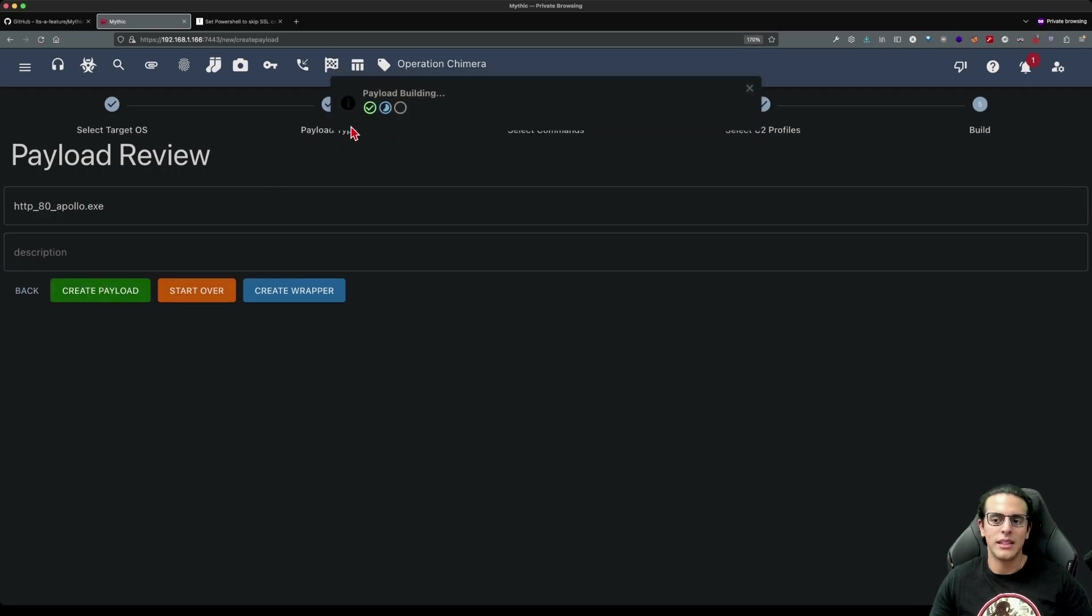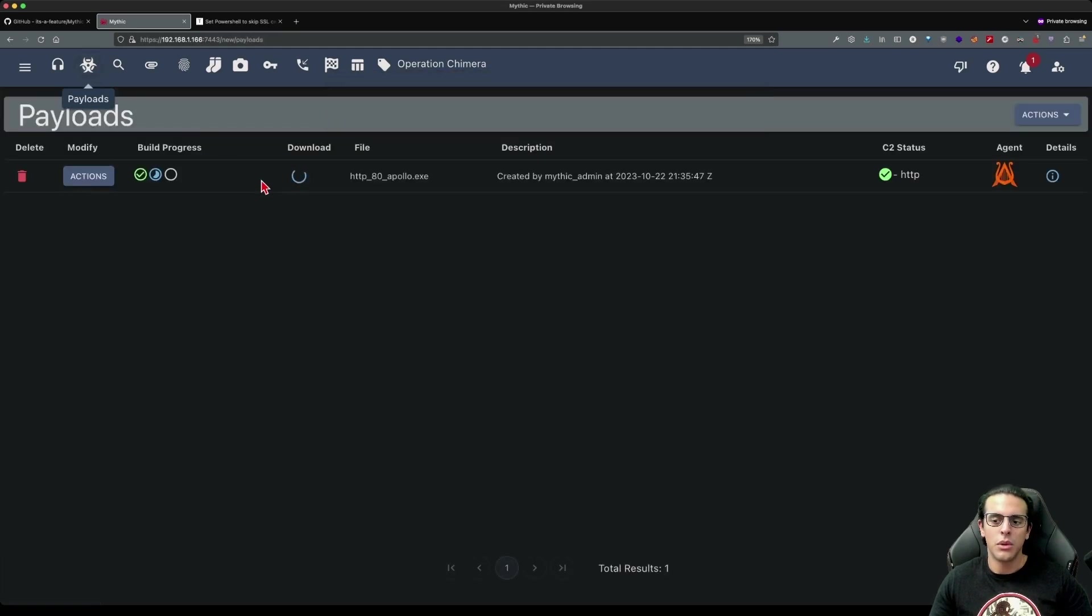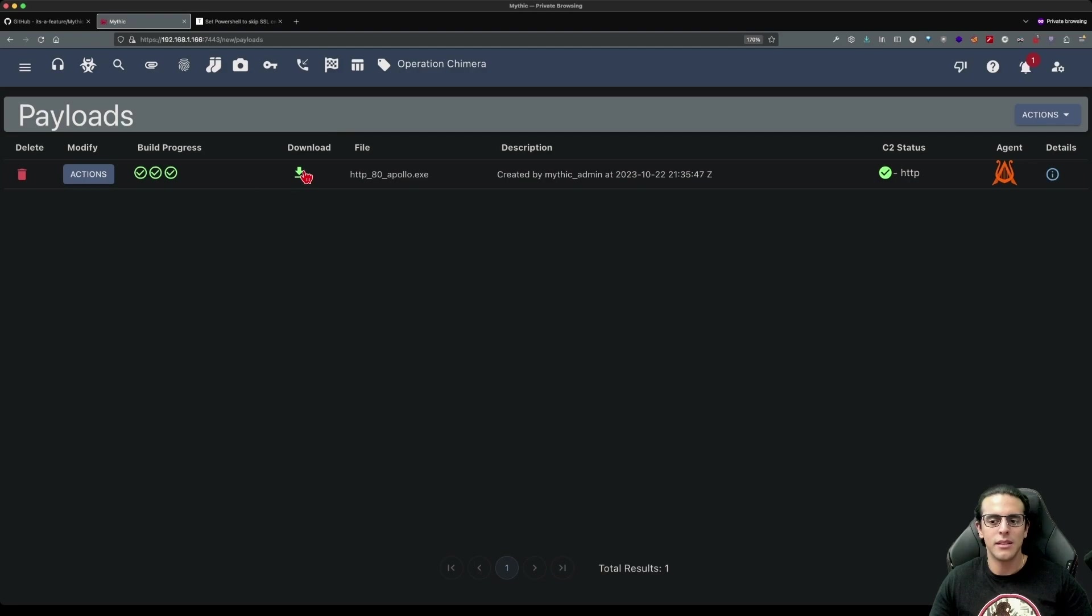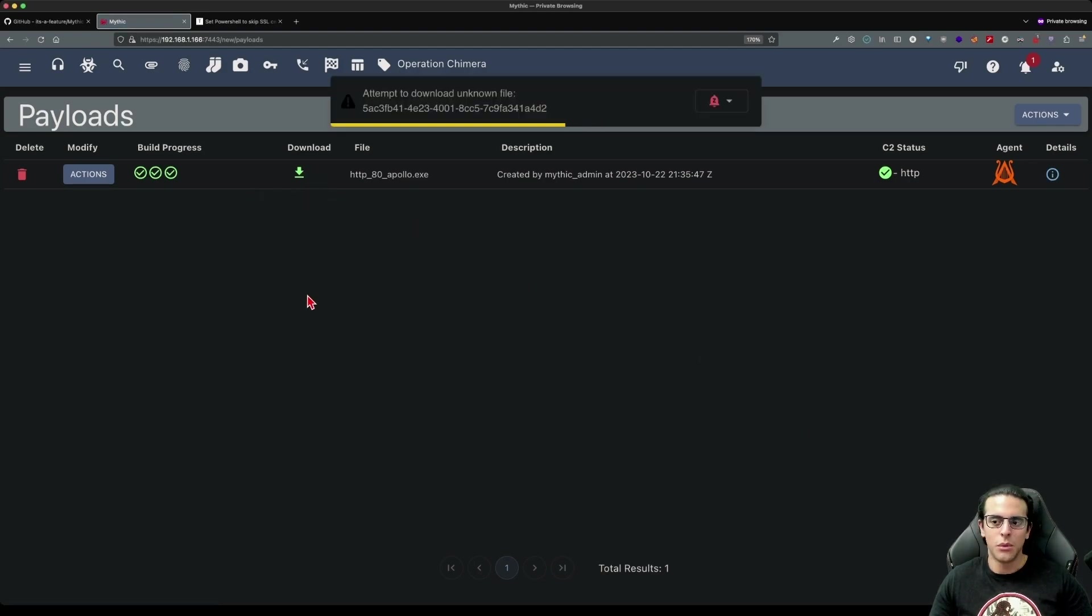We click create payload and we see that the payload goes through the steps of gathering the files, compiling and obfuscating with donut. Once our payload completes the compilation mechanism, we can finally download it into our file system and then we'll proceed to go to our target machine.